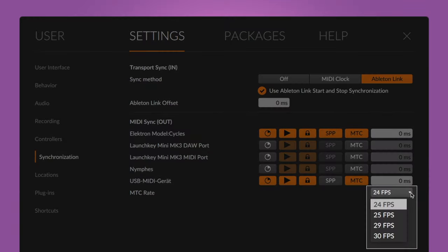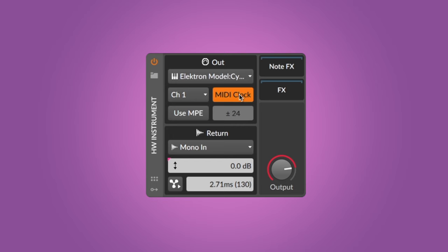To send out MIDI timecode, activate MTC. You can set the global MTC frame rate at the bottom of the list. It's also possible to send a MIDI clock signal directly from the hardware instrument device by activating MIDI clock. To avoid timing issues, make sure to either activate the MIDI clock in the sync settings or the clock in the hardware instrument device, but not both at the same time for the same instrument. Also keep in mind you have to configure your external device to receive MIDI clock signals for this to work.